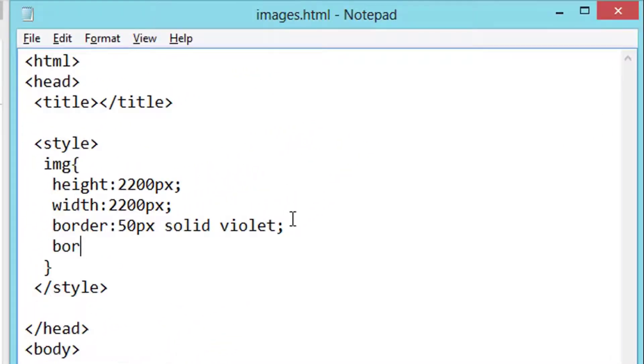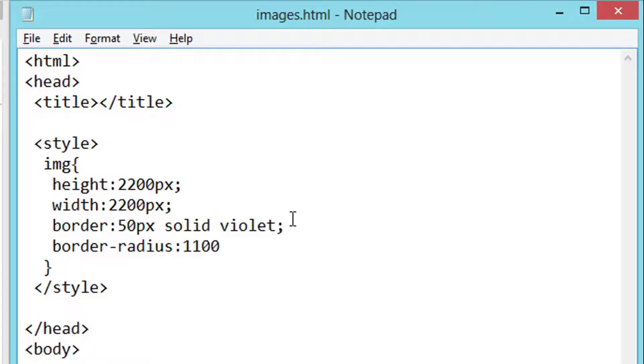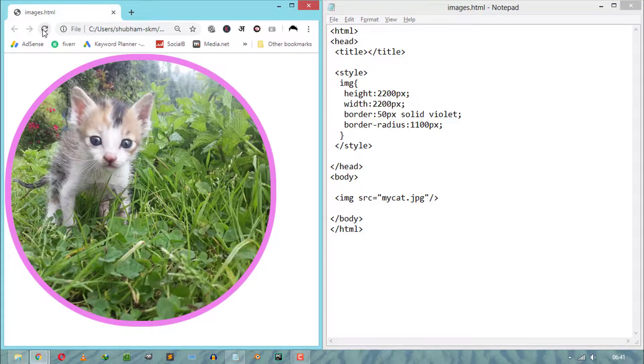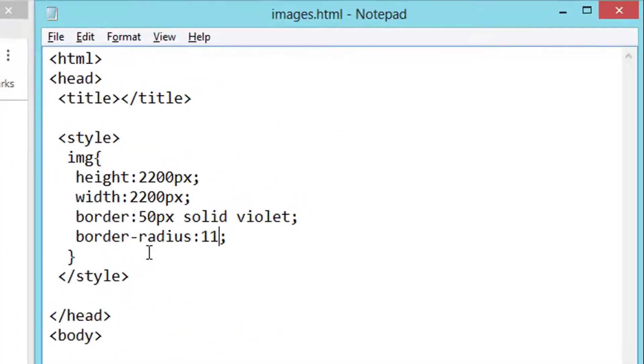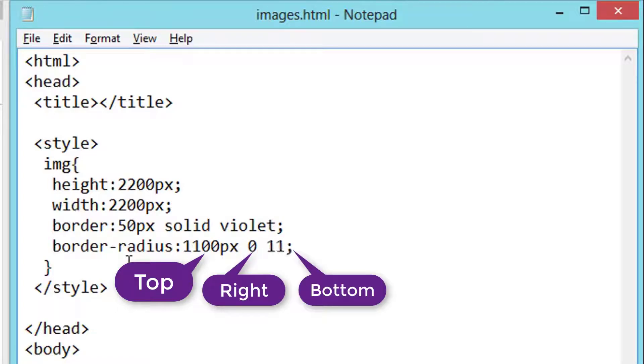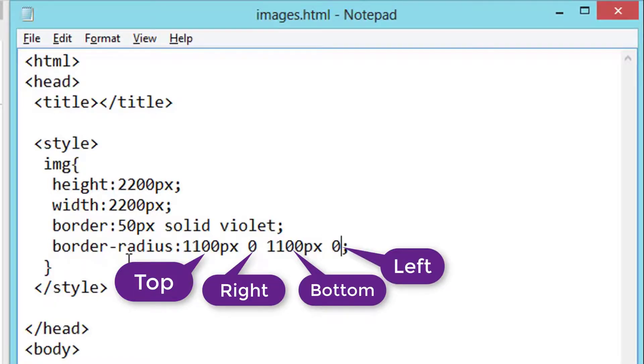We also can change border radius using CSS border-radius properties, where we can assign a single value for all four corners or we can assign different values for the top, right, bottom, and left border radius.